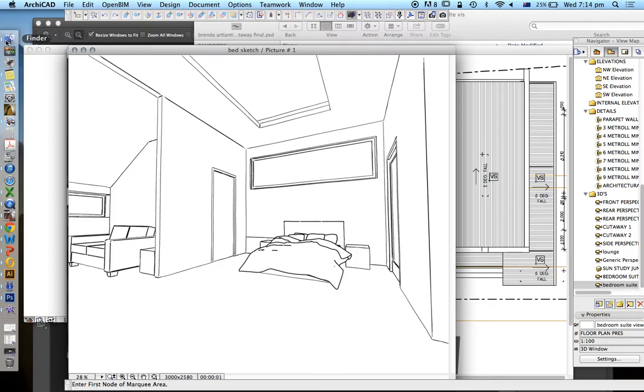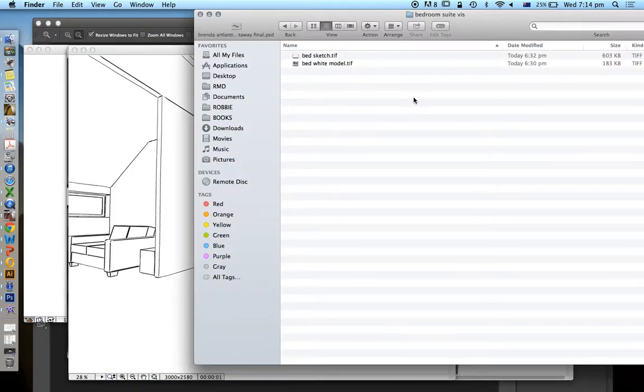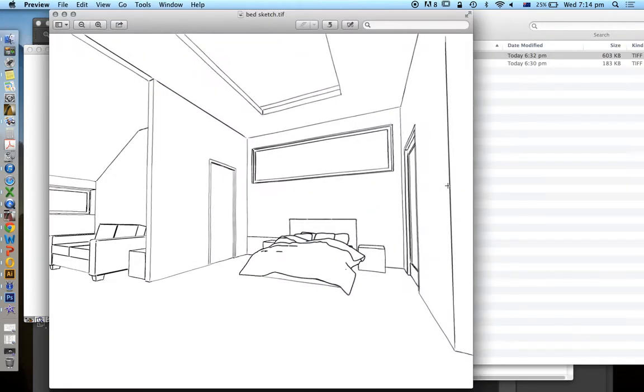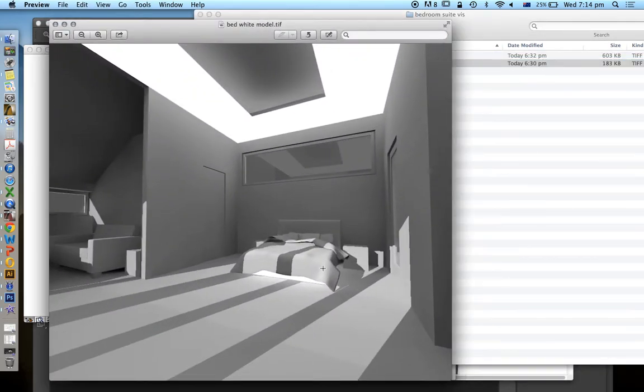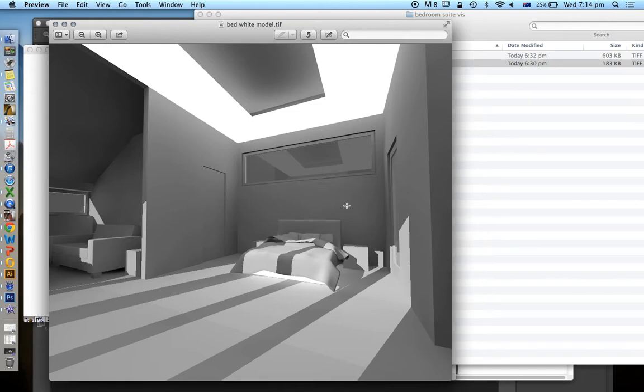So out of ARCHICAD we've created two views: a sketch view and a white model render. This is using the ARCHICAD 18 new rendering engine, CineRender.